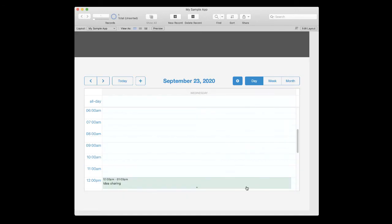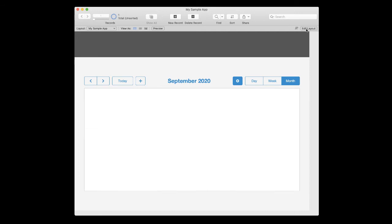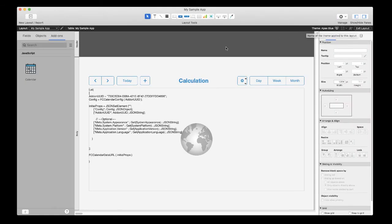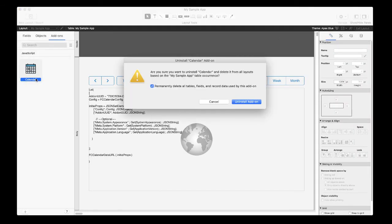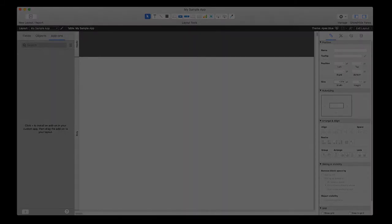Secondly, if you change your mind and find that an add-on is not for you, don't worry, you can uninstall it just as quickly as you installed it. Back in layout mode, right-click on the add-on you want to uninstall and select Uninstall Add-on. Not only does this remove the add-on from all layouts in your FileMaker app, but it also removes all the tables, fields, and data used by that add-on.